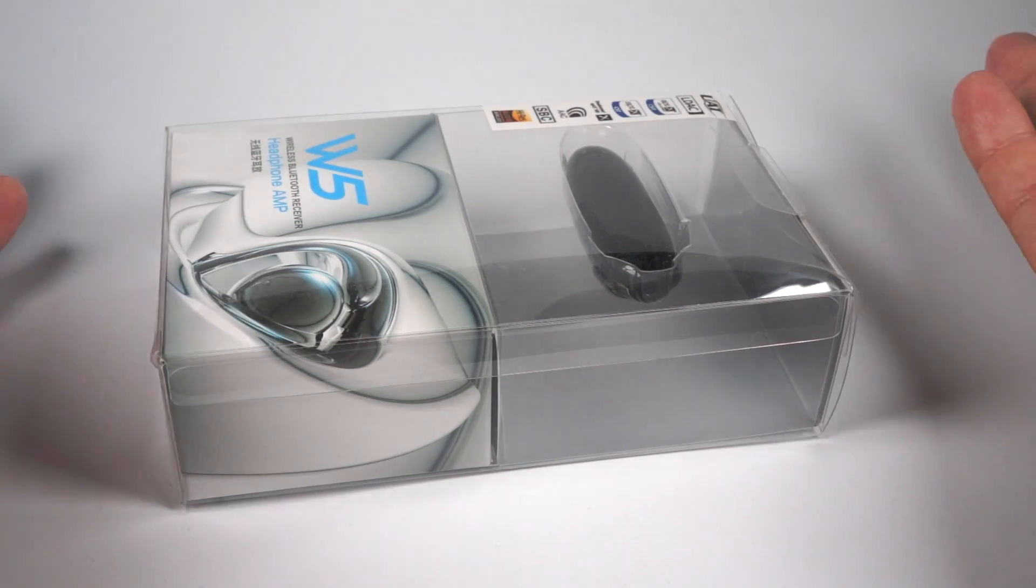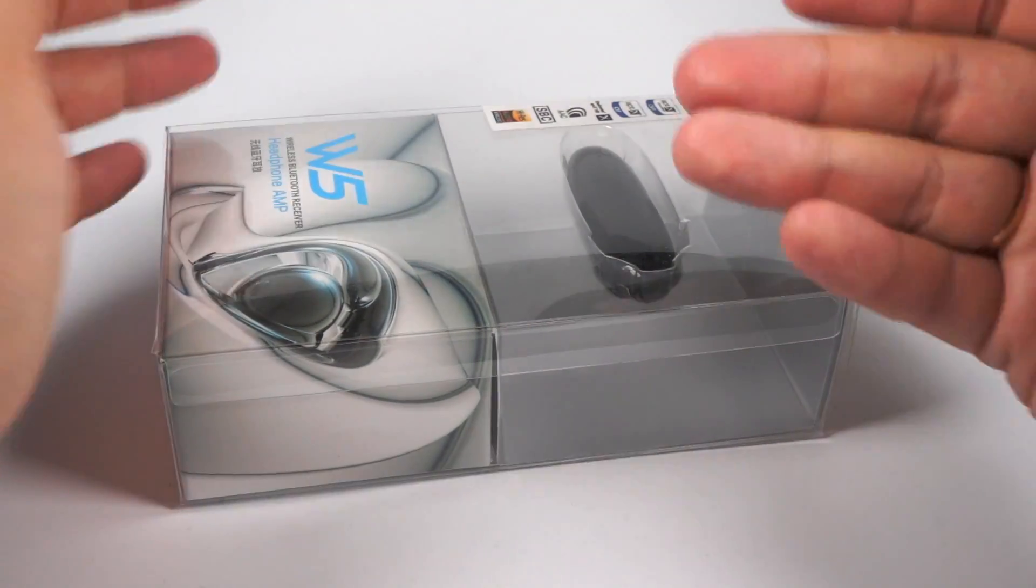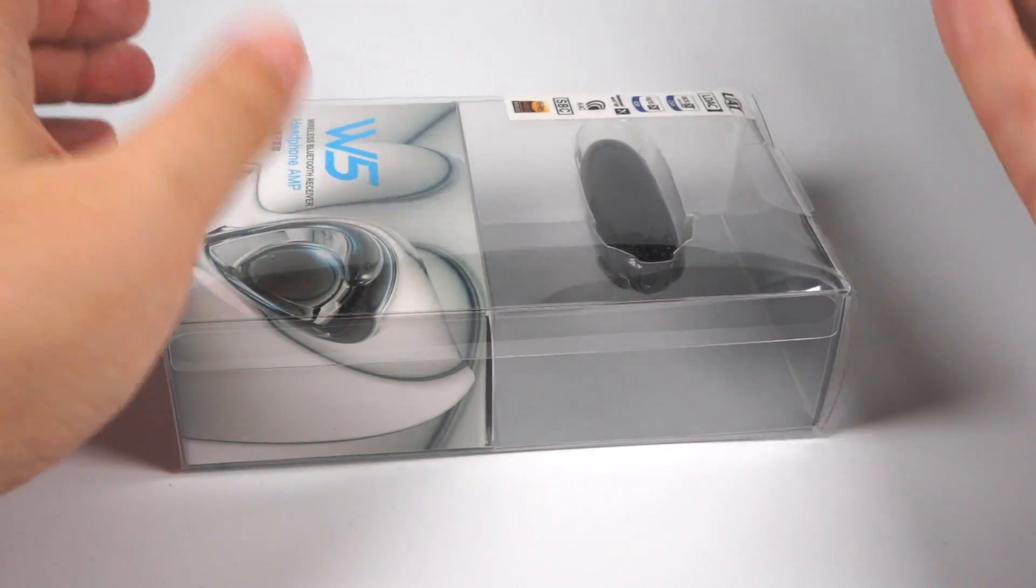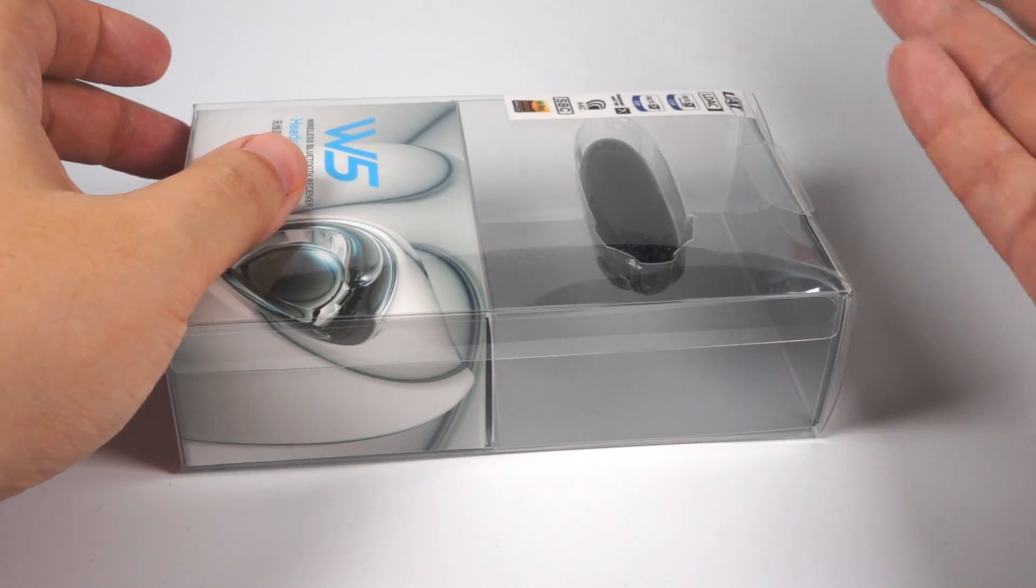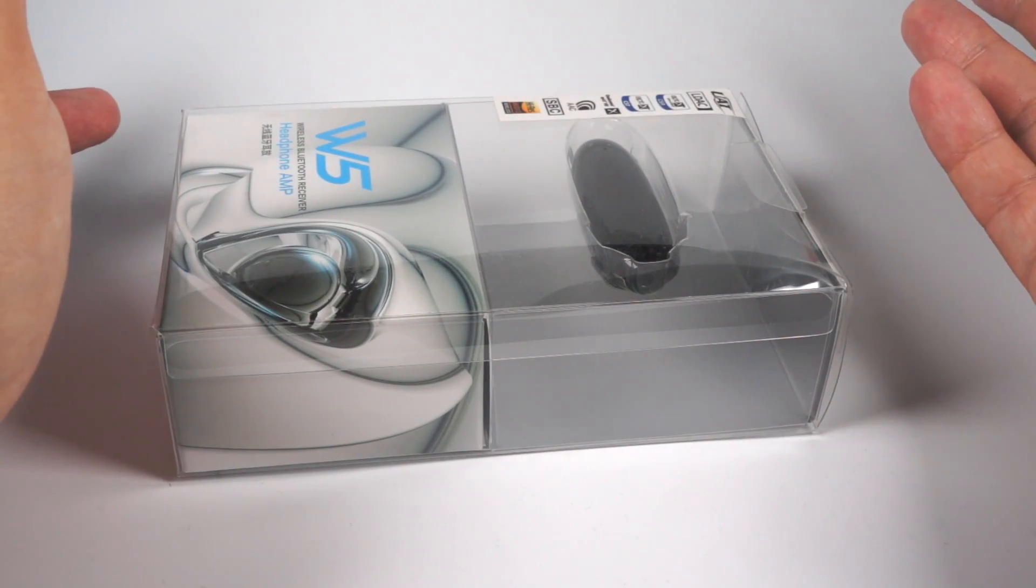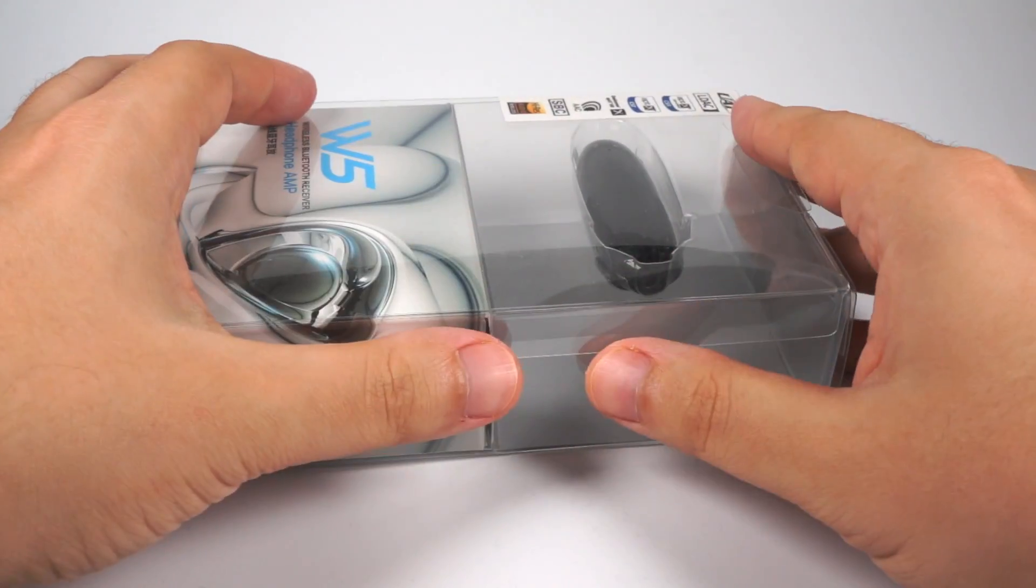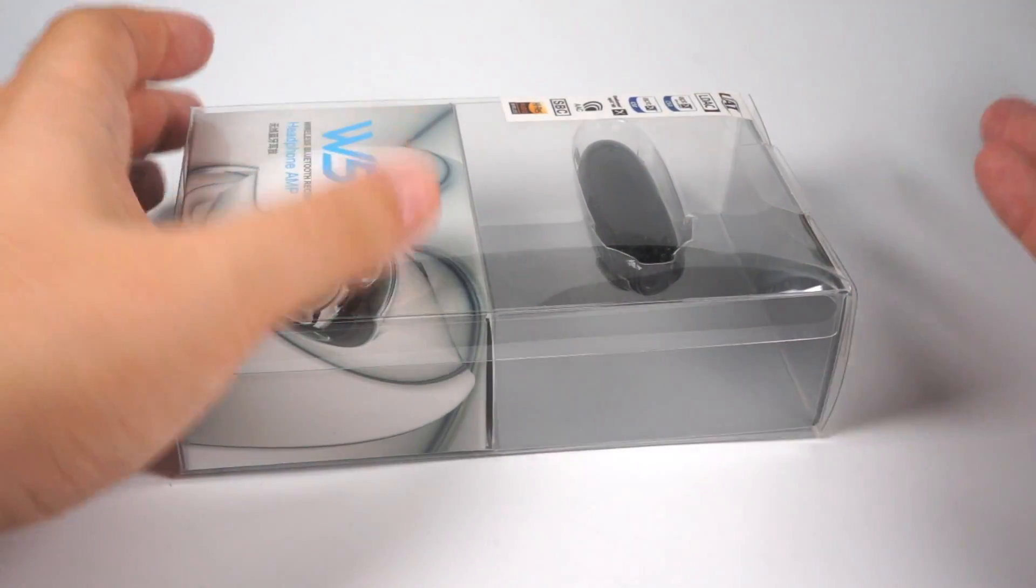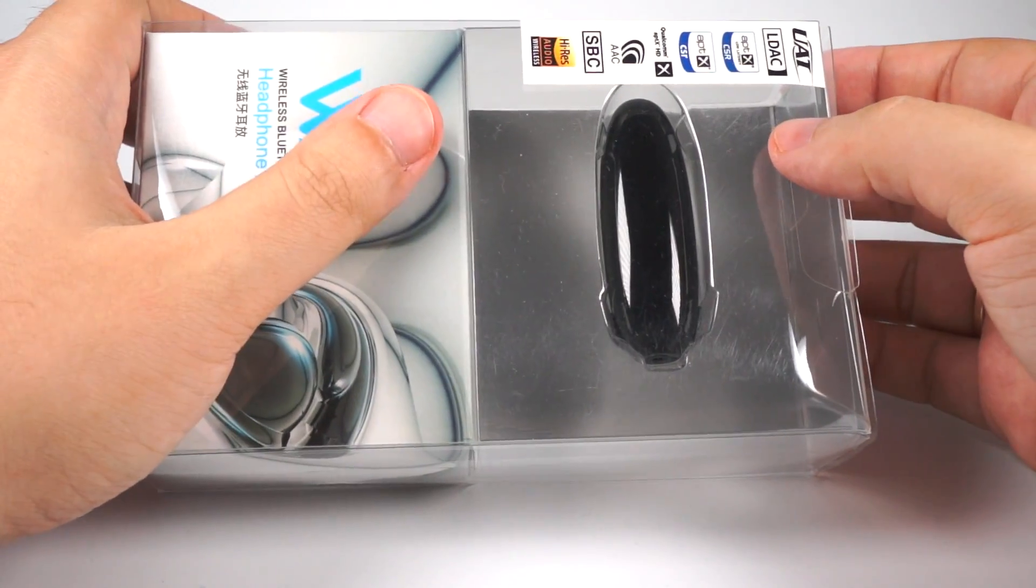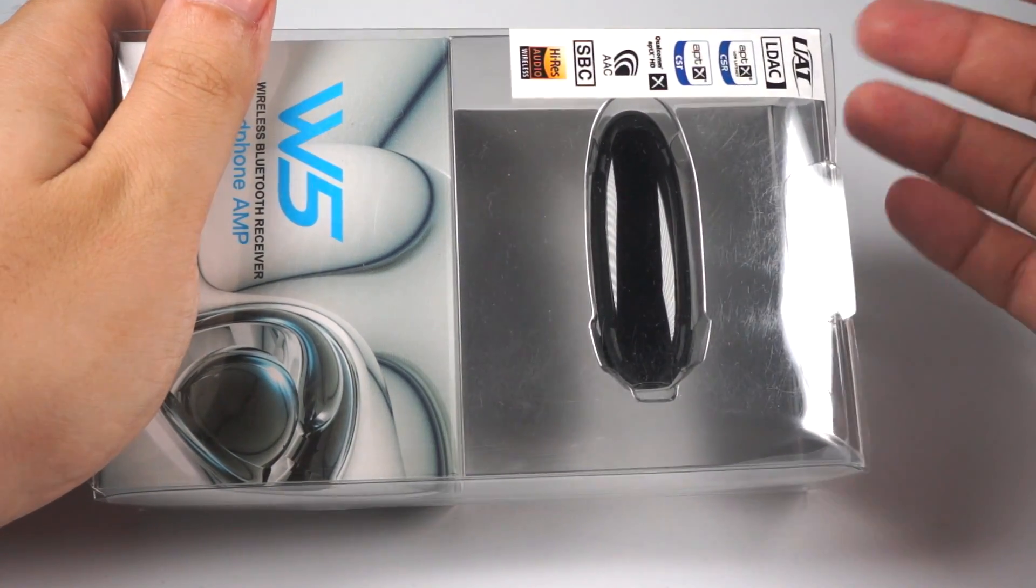Of course you know about the company. You know that they're famous for creating really good software for many personal audio players. They've also created a few really good players, so they have experience both in hardware and software. No surprise that they've created a pretty good solution in the Bluetooth receivers world.